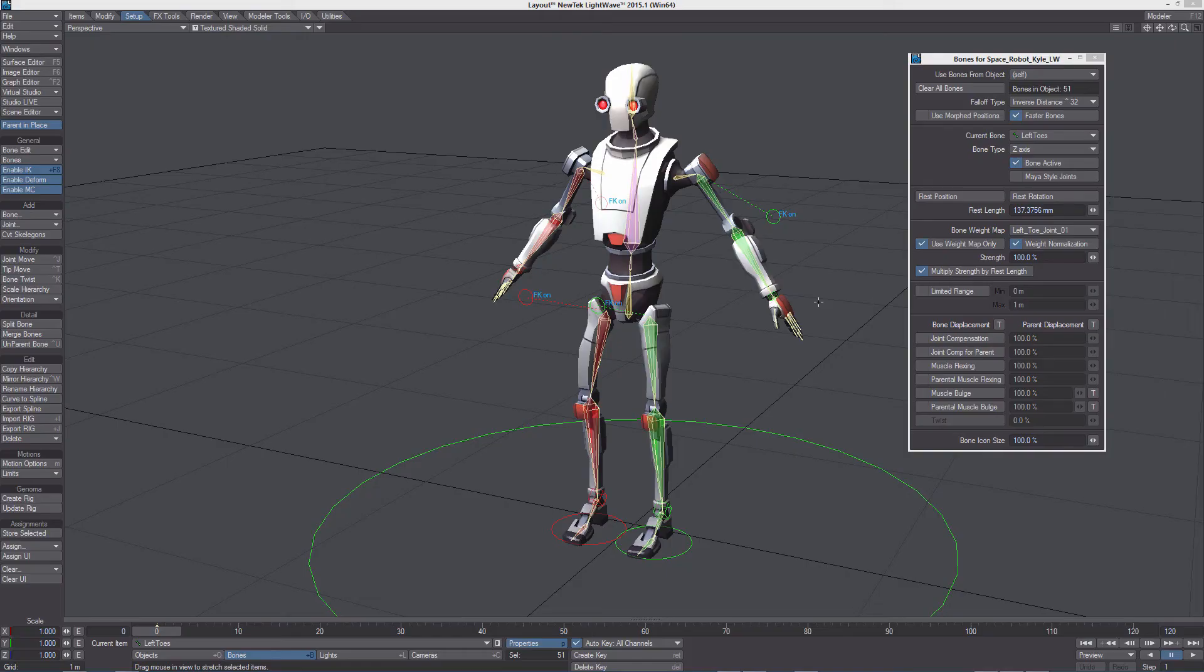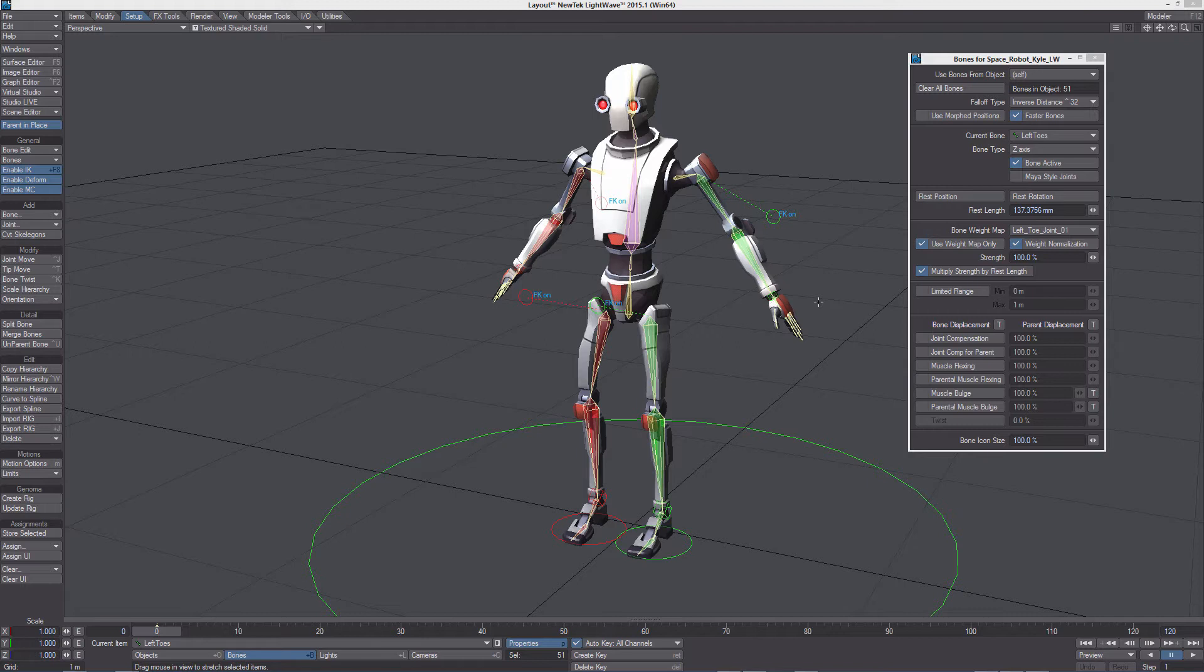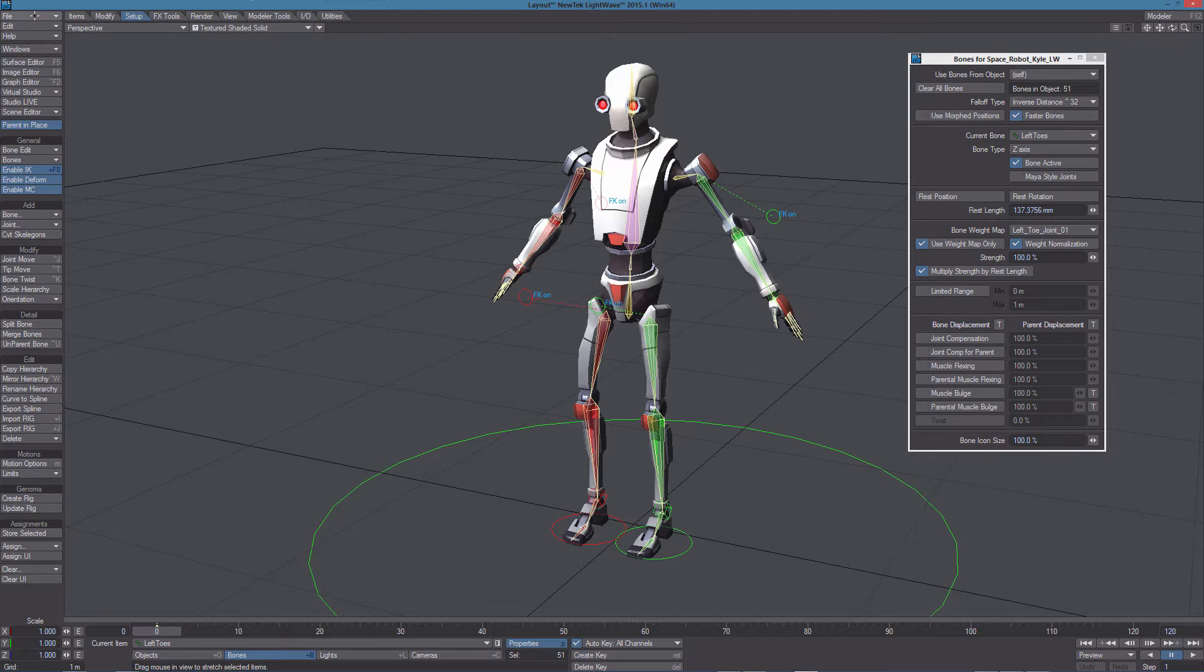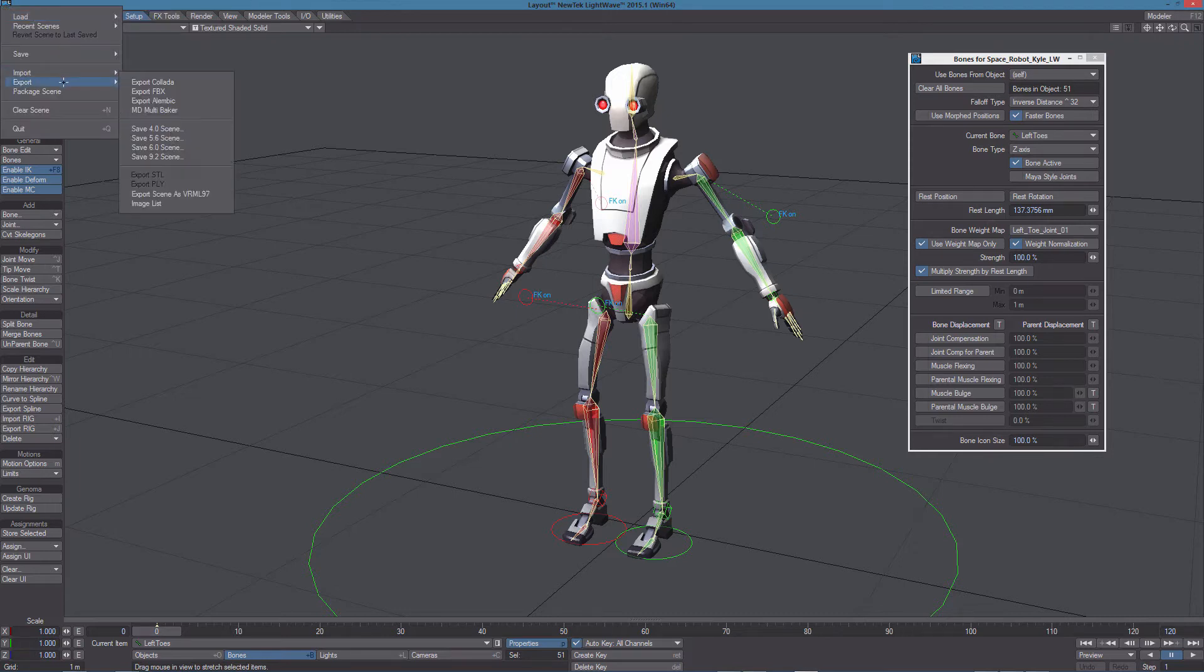We have created our rig using the Genoma2Unity preset and let's see how it is possible to export it to Unity. We can interchange data between LightWave and Unity using the FBX format. So let's export the current scene in FBX.